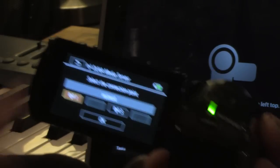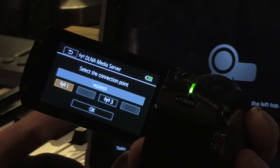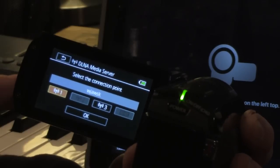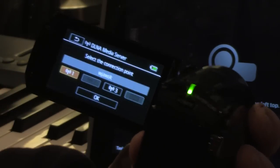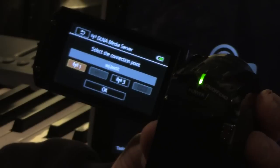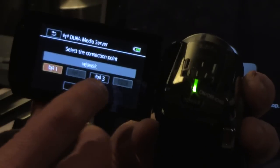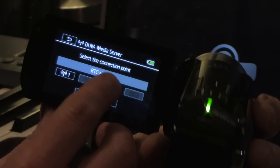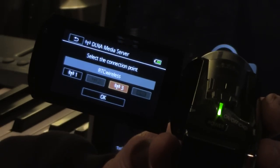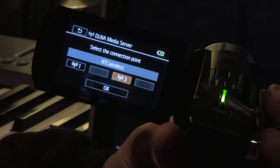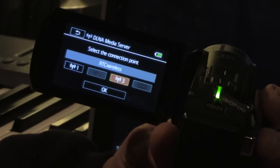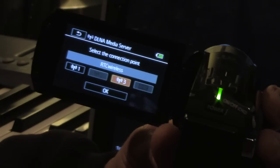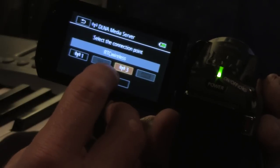Now, you want that app open, the app that I showed you earlier, the Pixella movie uploader. Now, it's going to say select the connection point. Well, we're going to pick number three, which is the one we just did, RTC wireless. You want to make sure that your device is also on your Wi-Fi network at home or work or wherever you are. So I'm going to hit OK.